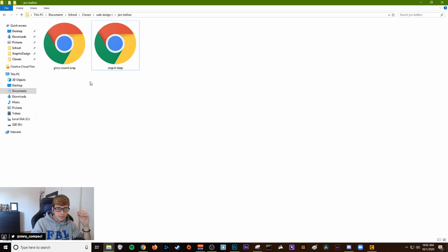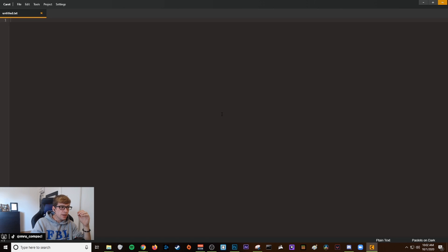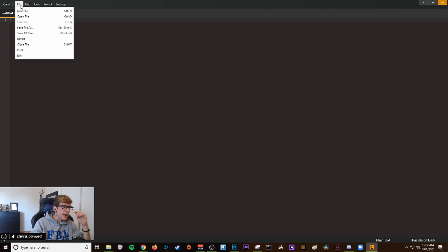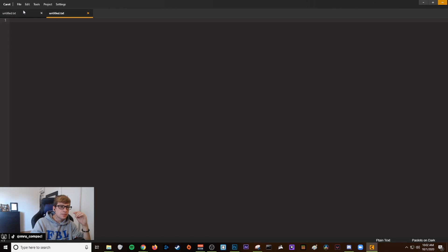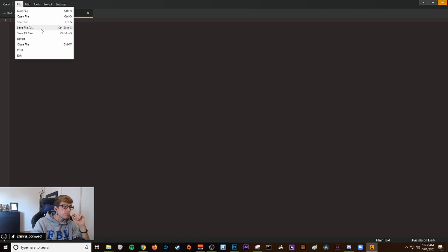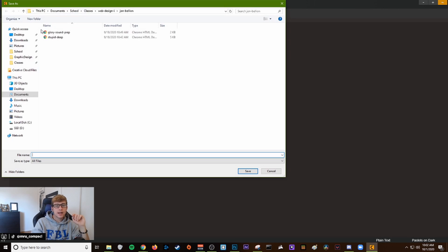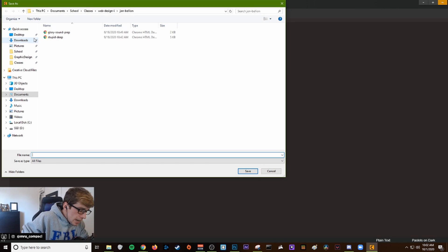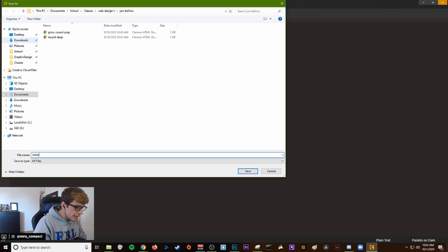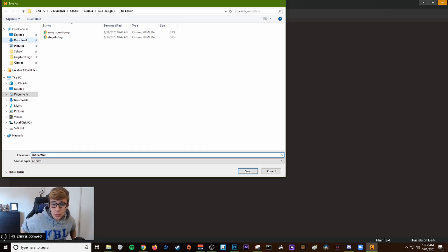After that, you want to open up Caret. Click file, new file, click file, save file as.